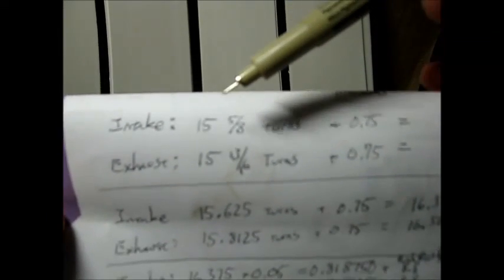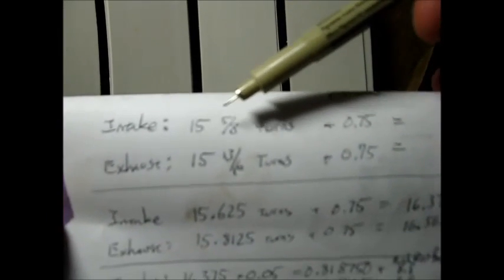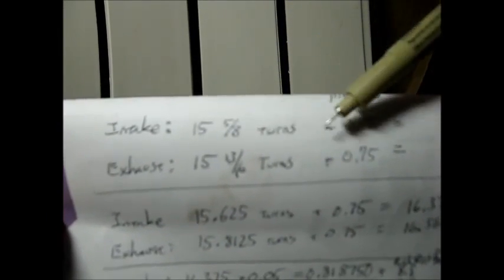So here's my math, I'm not good at math. And these are my actual measurements for my intake and my exhaust. Intake amounted to fifteen and five-eighths turns, my lifters called for a preload of three-quarters of a turn, that's 0.75. Anyway, I converted all this to decimal here.